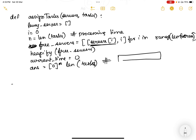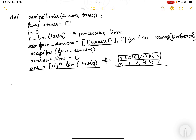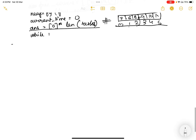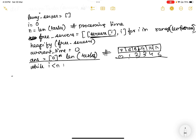Set current_time to 0. Initialize answer as a list of zeros with length equal to the number of tasks. This answer list will store which server processes each task — so answer[j] will be the server index for the jth task. We then loop while i is less than n, meaning we keep processing until all tasks are handled.